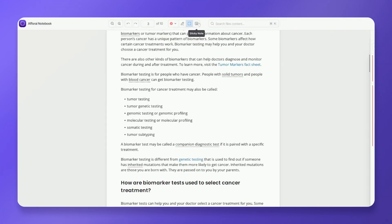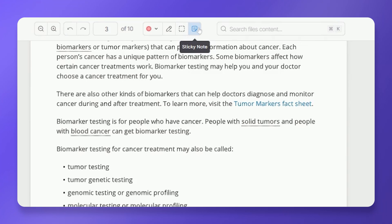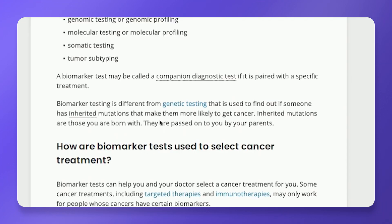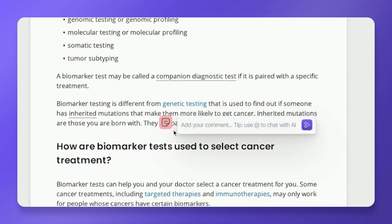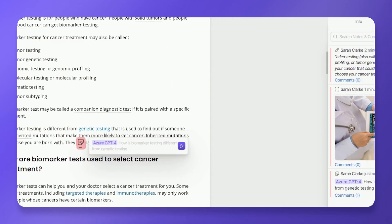To use sticky notes, ensure the notes feature is selected. Click on any part of the document where you want to place a note. Type your note in the designated field and click Send. Your note will be displayed in the View Notes section.